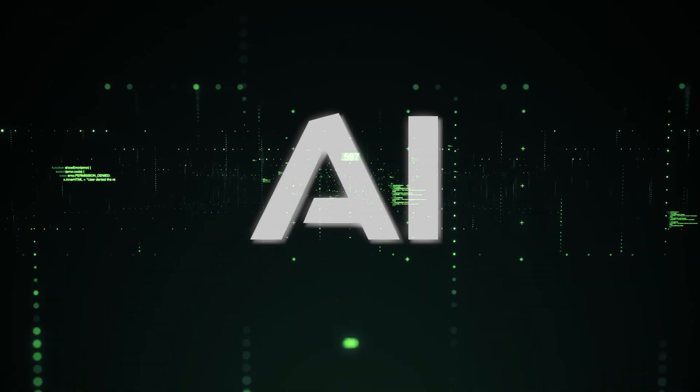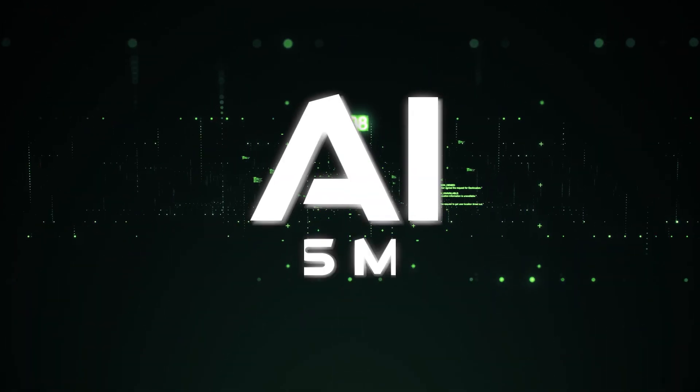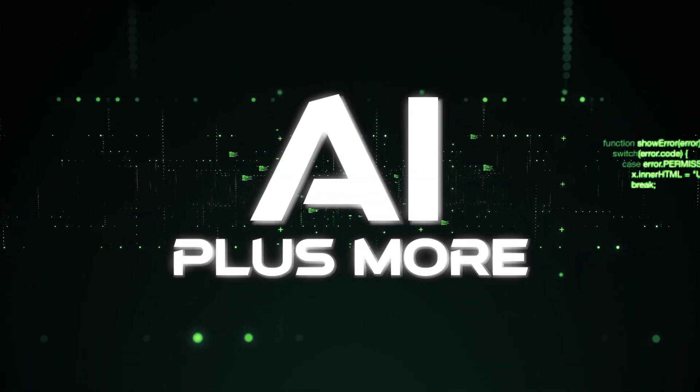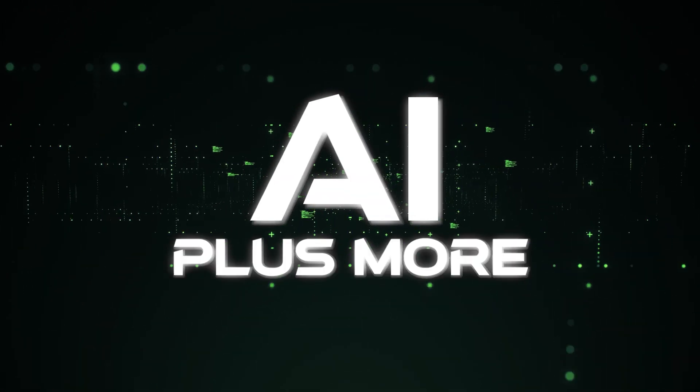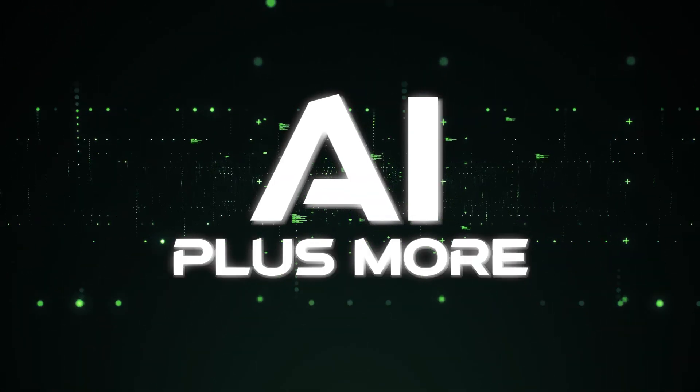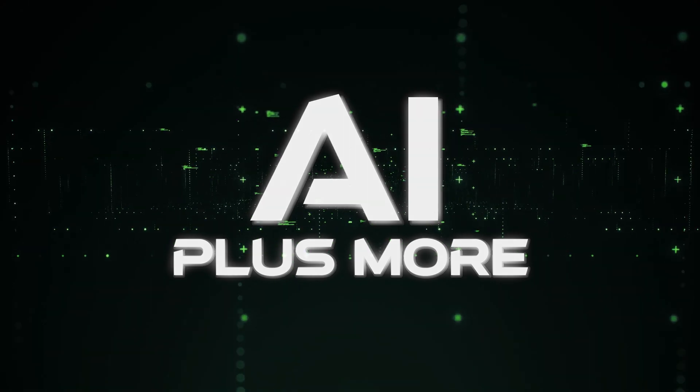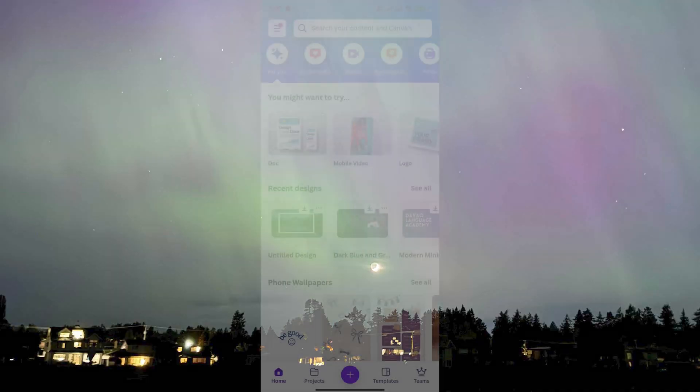Hello guys and welcome to AI Plus More. In this video I'm going to be showing you how you can add a box behind your text using the Canva app.